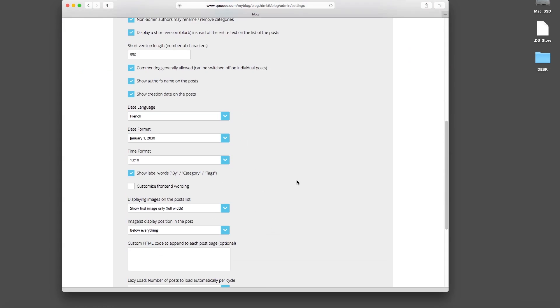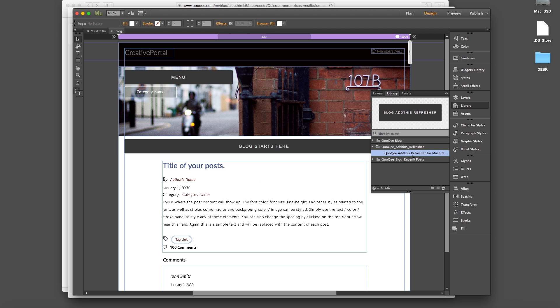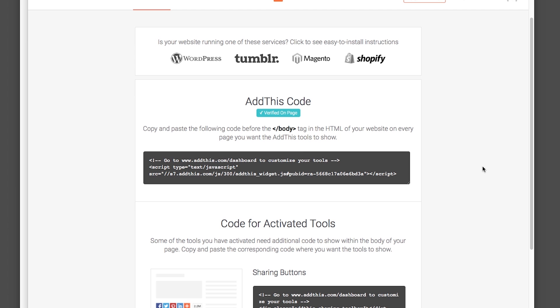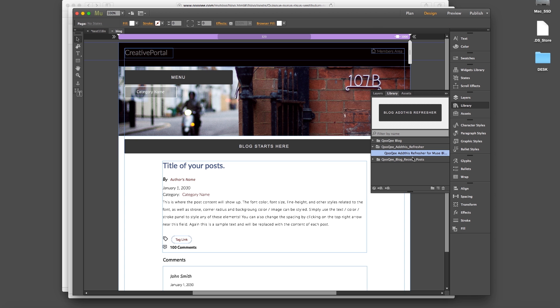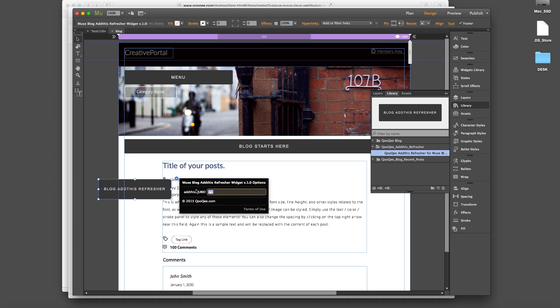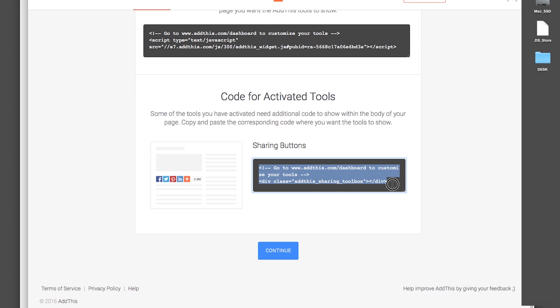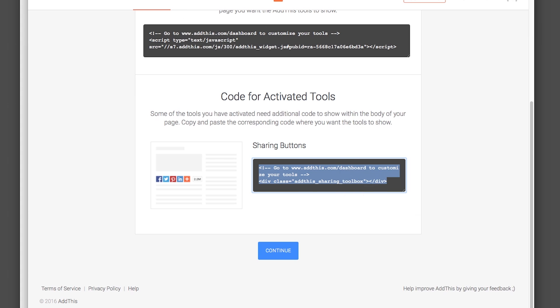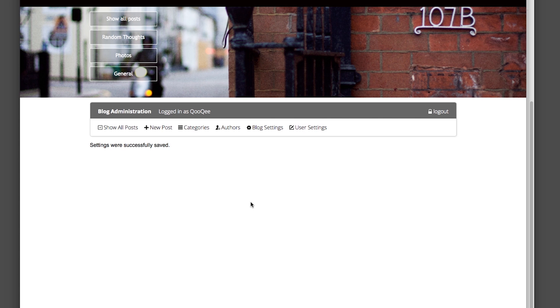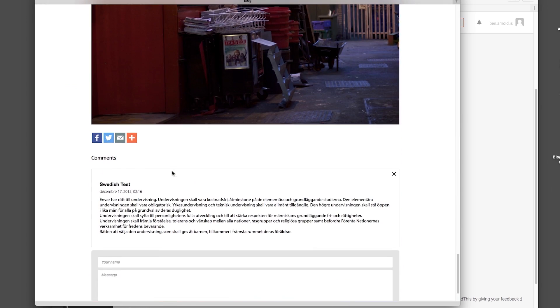Another option here is a custom field for an HTML code to be appended to all posts on the post page. This could be, for example, used for sharing buttons. We have a special widget for sharing buttons by AddThis.com. I can set up an account at the website and configure a personal toolbar. I can place the AddThis refresher widget by CookieMuse onto my blog page and paste their second code here. Again, I hit save, and if I enter a post page, you'll see the toolbar here.